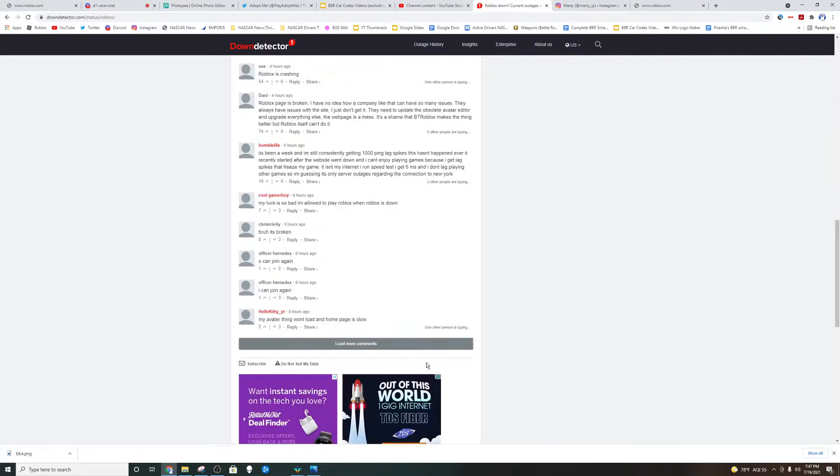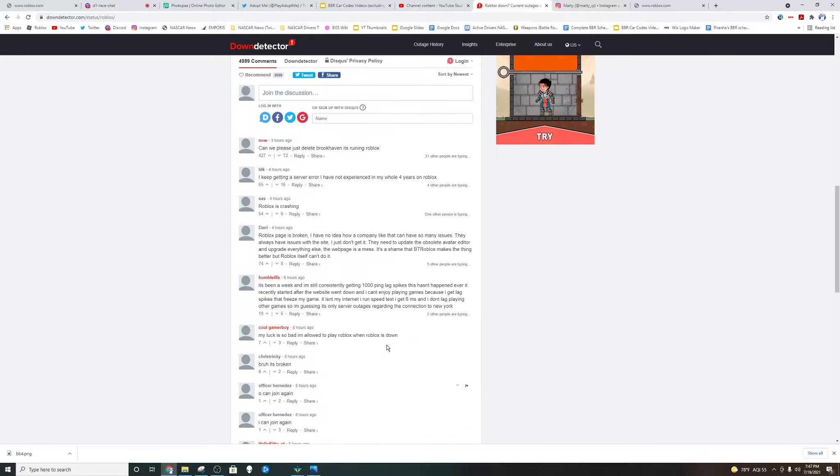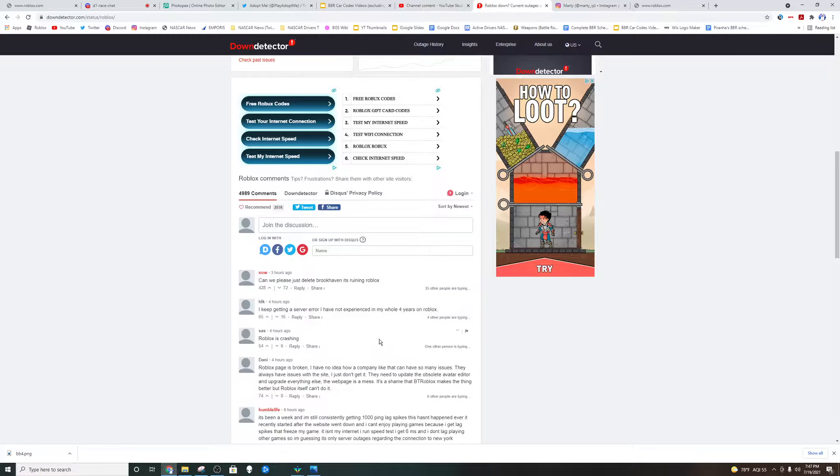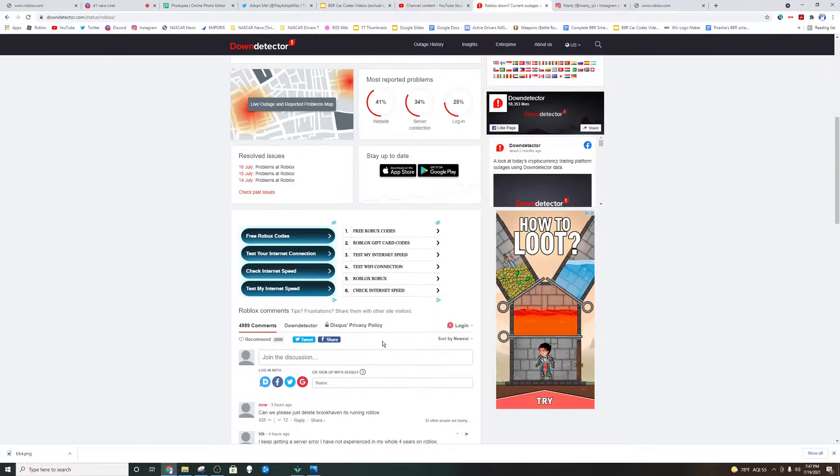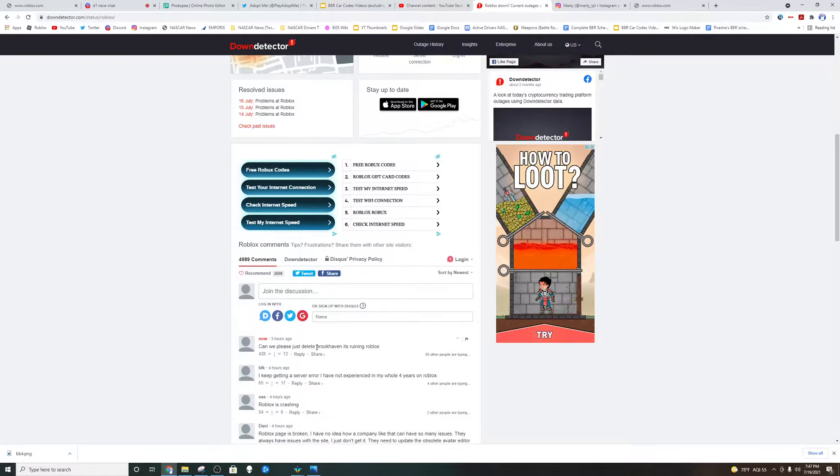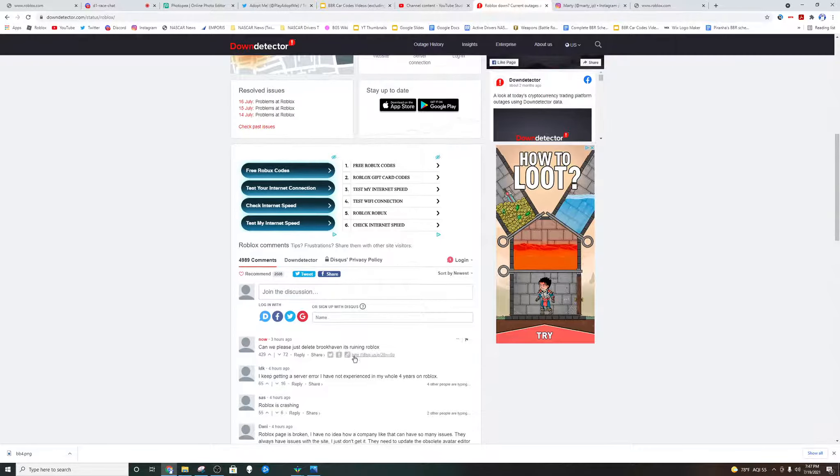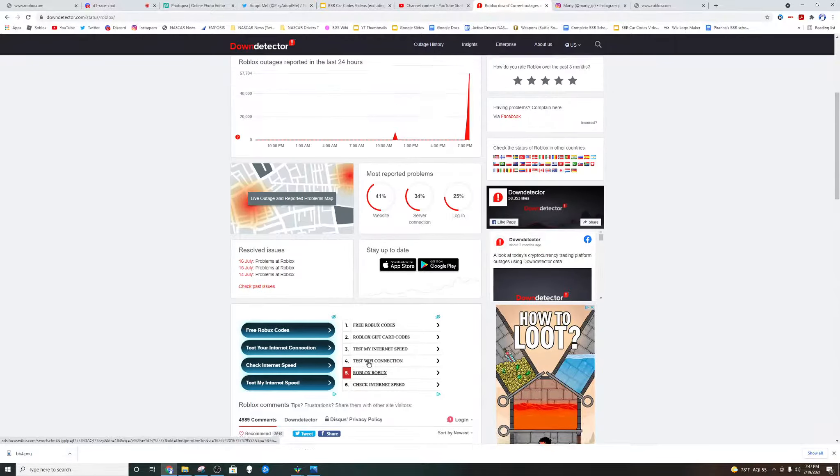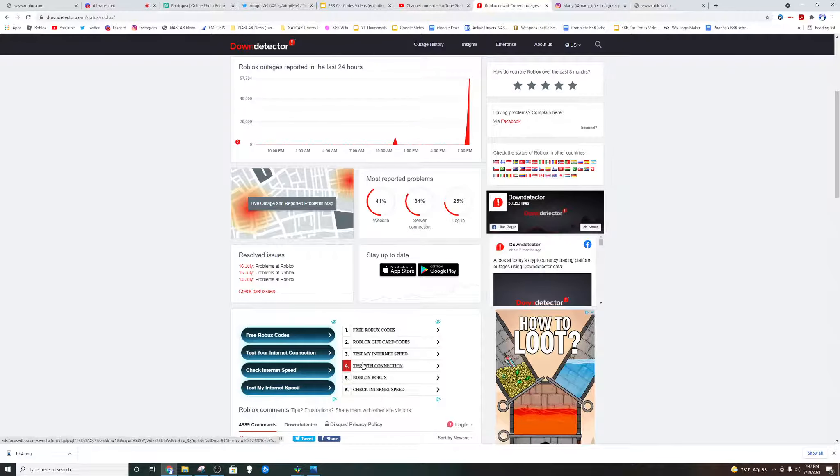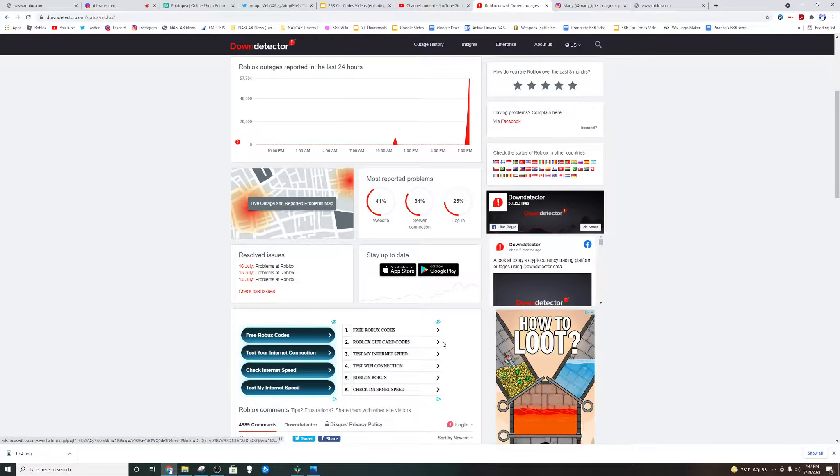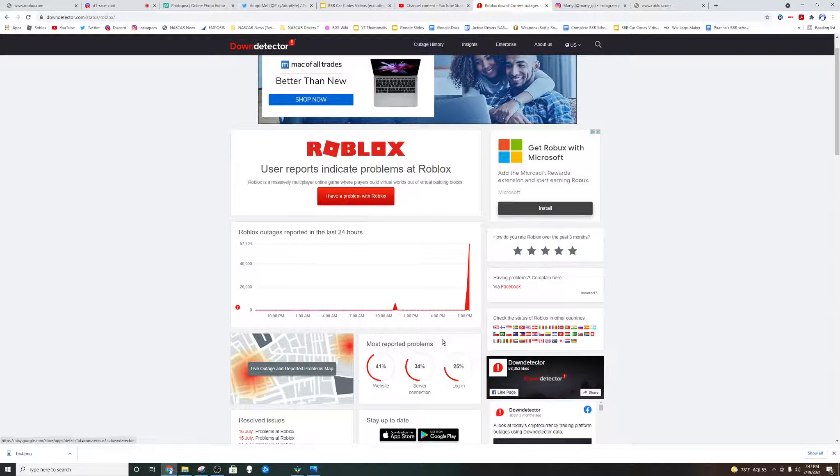So there's definitely a lot of problems right now with Roblox. Looks like this person thinks Brookhaven is a problem. Very well could be. But man, there's been a lot of problems with Roblox recently.